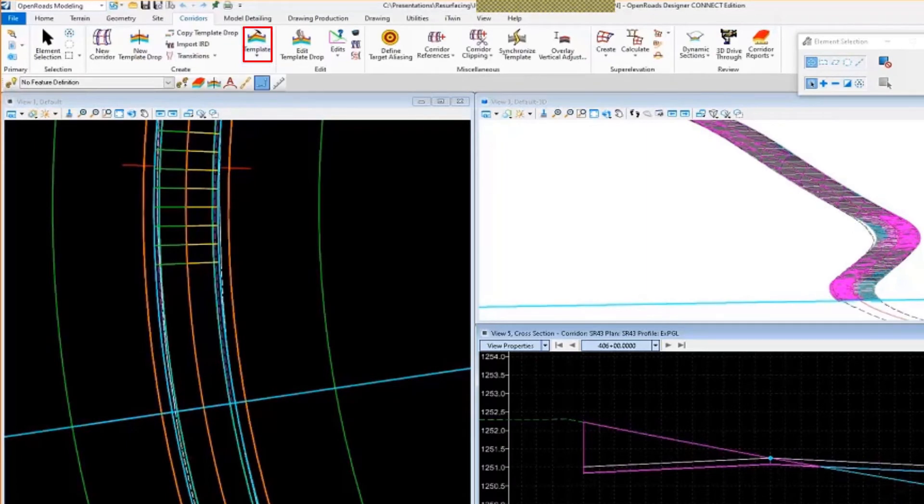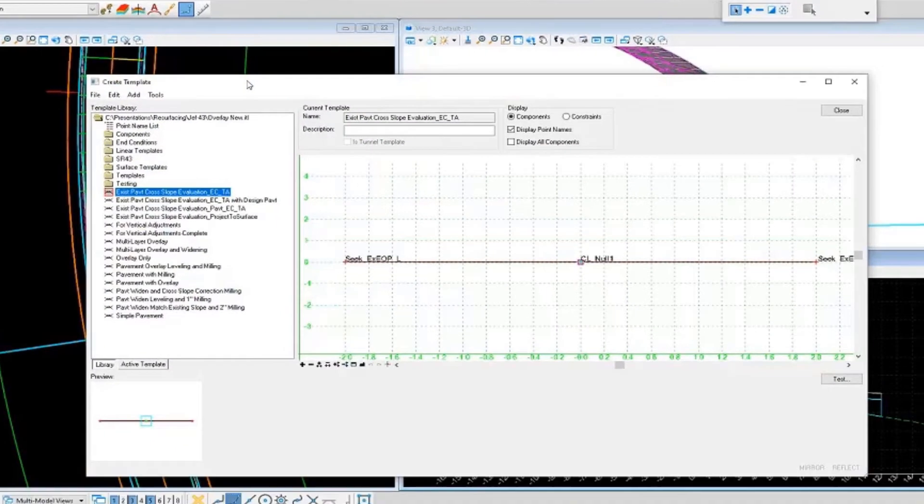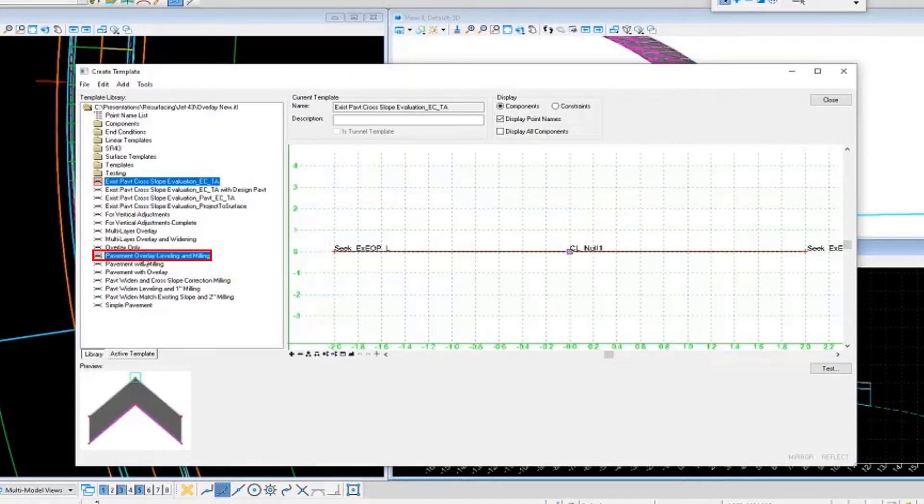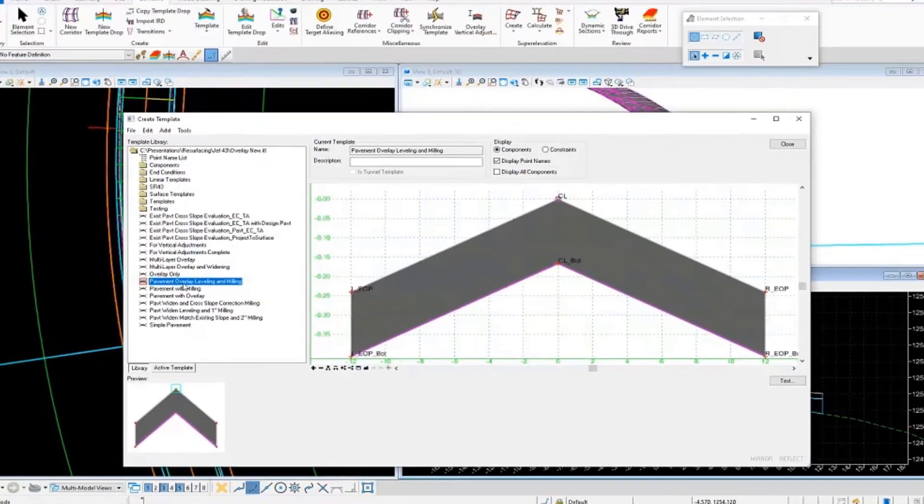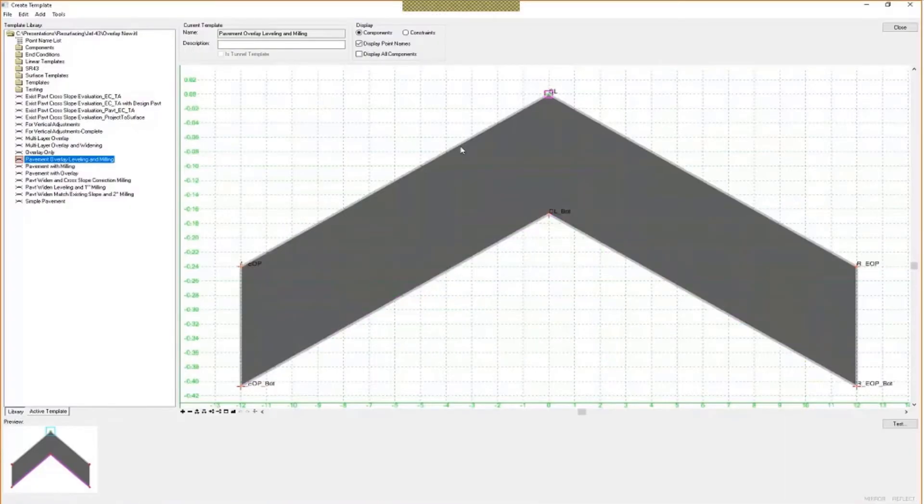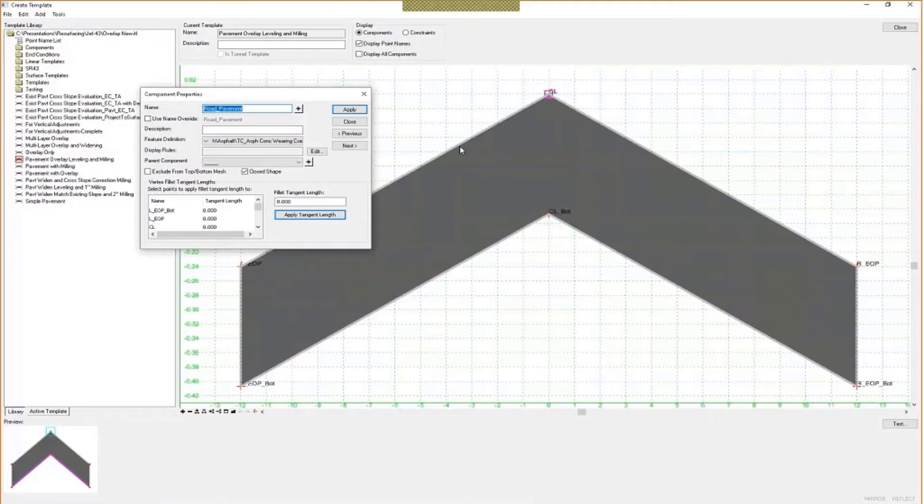I'm going to go over to my template library. Let's open that up. This template here should be pavement overlay leveling and milling. Looks something like that. Maximize the view. So this is just a standard component here. This is my road pavement. It's my typical wearing course.